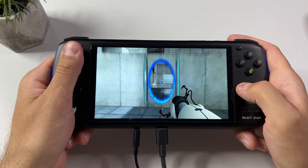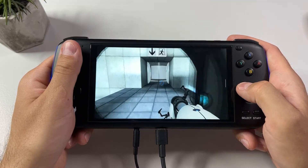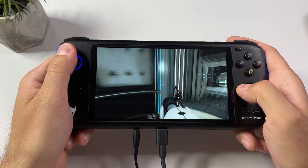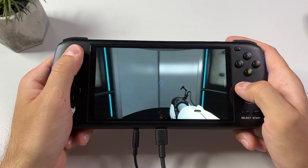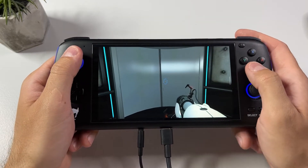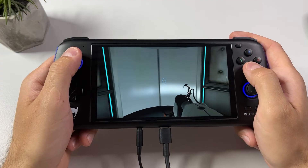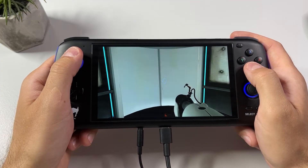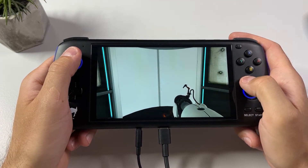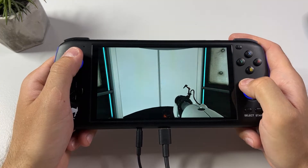Hi there YouTube and welcome to Tech Cravers. I have some very good news for you today and that is that Portal is now fully playable on your AYN Odin, as you can see here. And even though the process is pretty similar to my Half-Life 2 guide, I'm gonna show you how it's done so follow my steps and you'll have Portal running on your AYN Odin in no time.